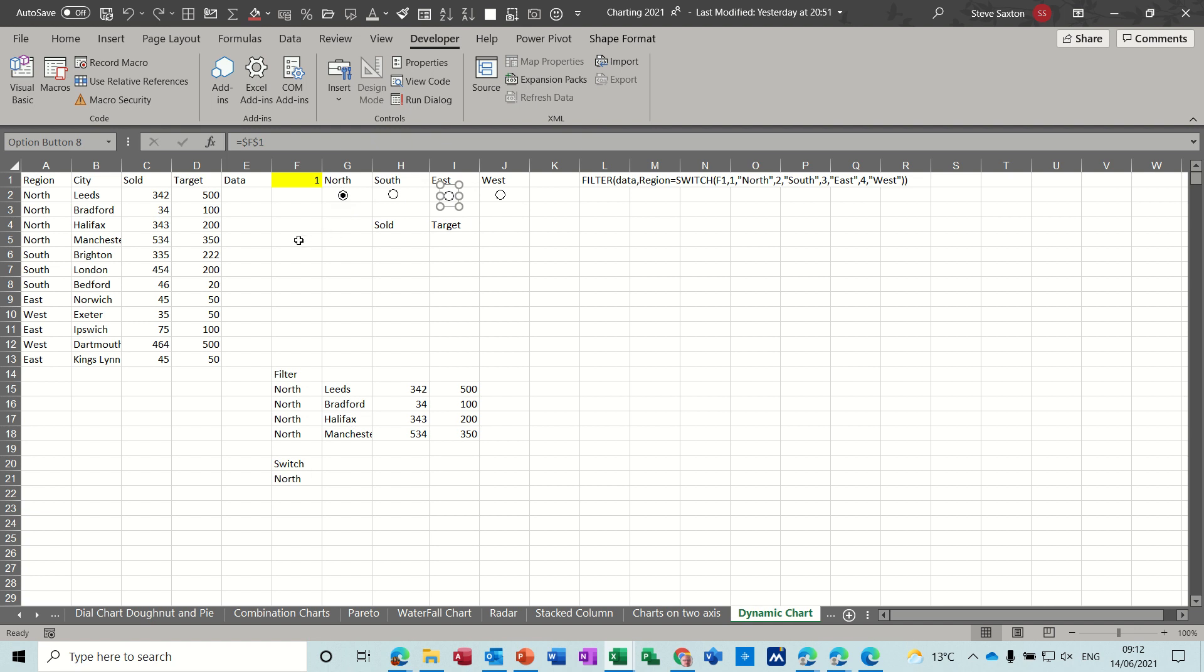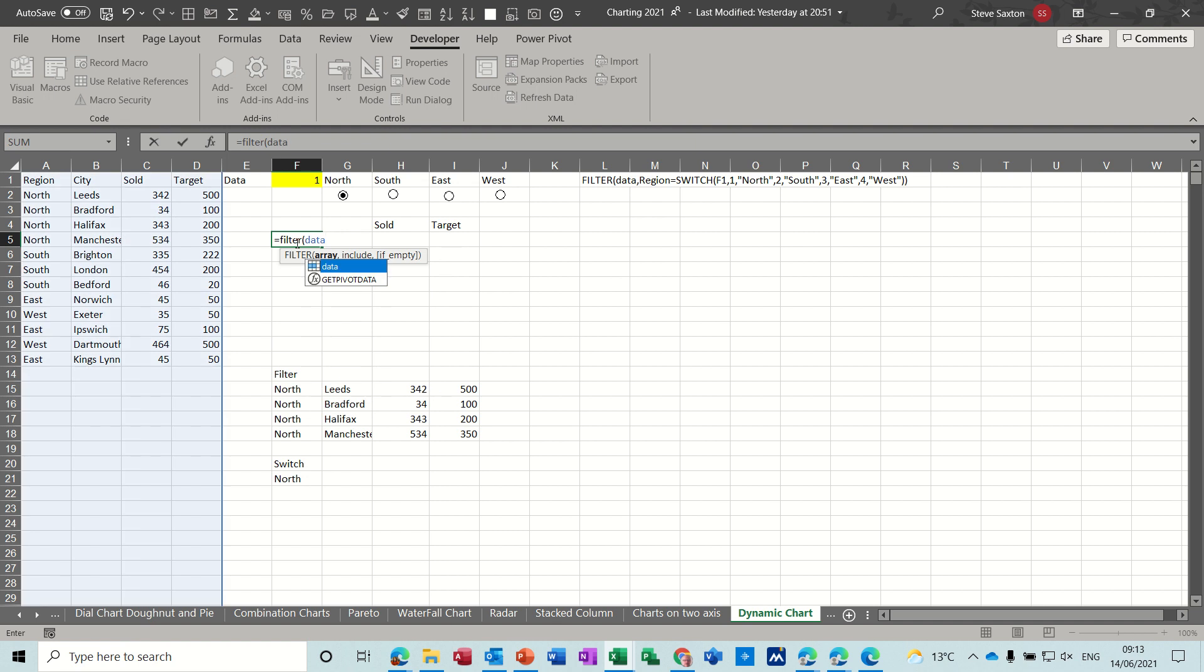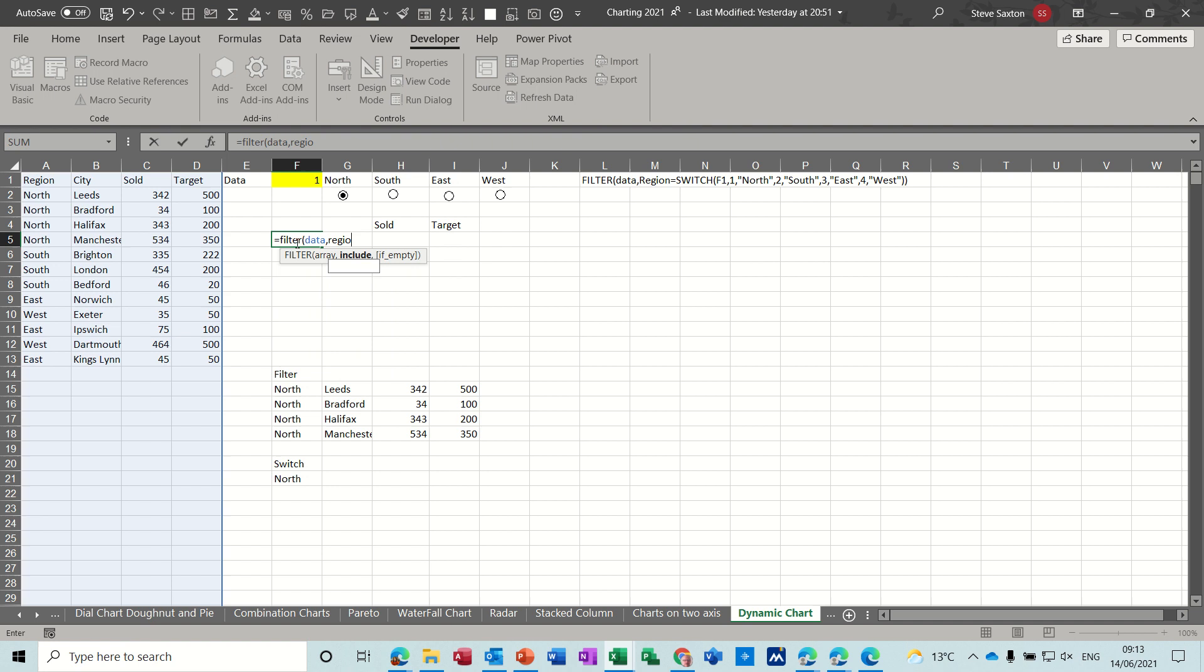So now to do the filter function and the switch function which is going to be looking at that number, you just get yourself where you want the data to go. So it's going to be equals filter open the bracket on the filter so the table array is still called data which is that table on the left there and I want to look at the region so I've called that column region you can see it highlighted.